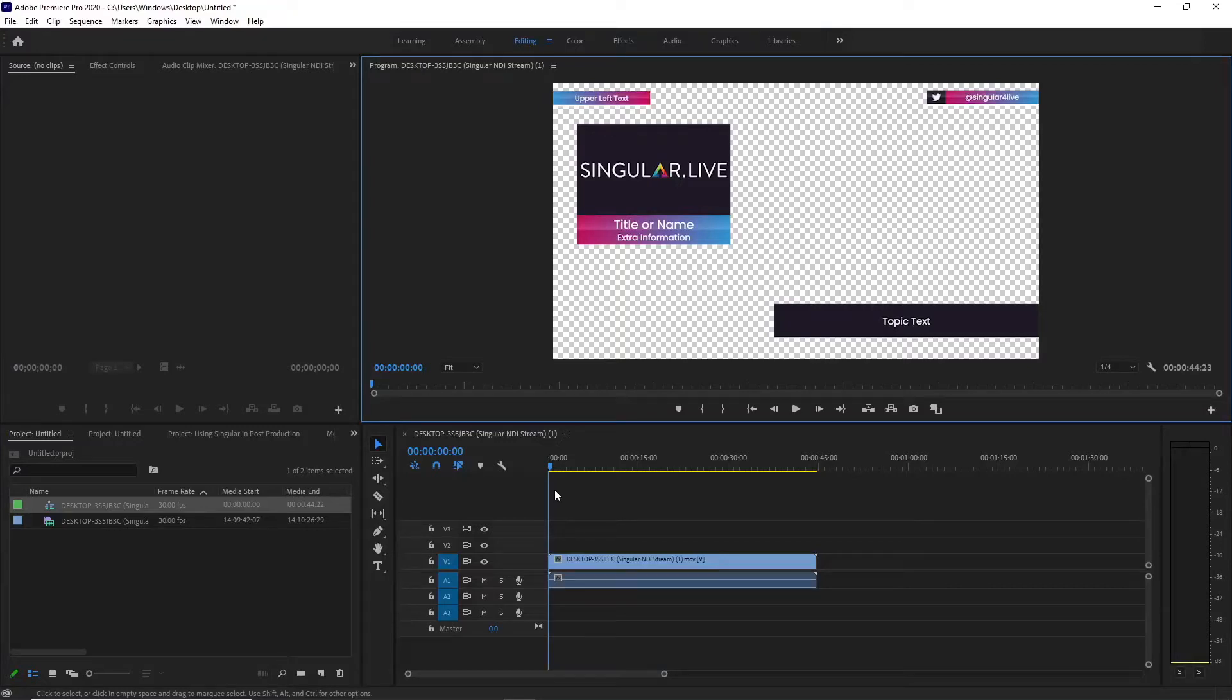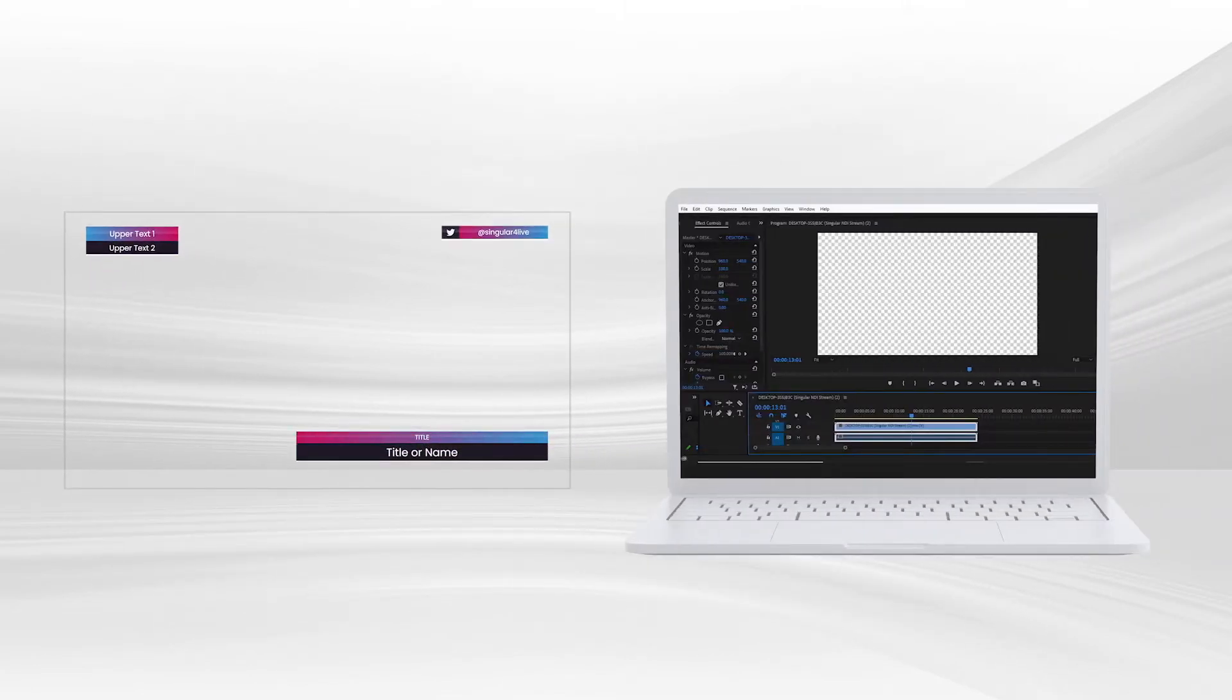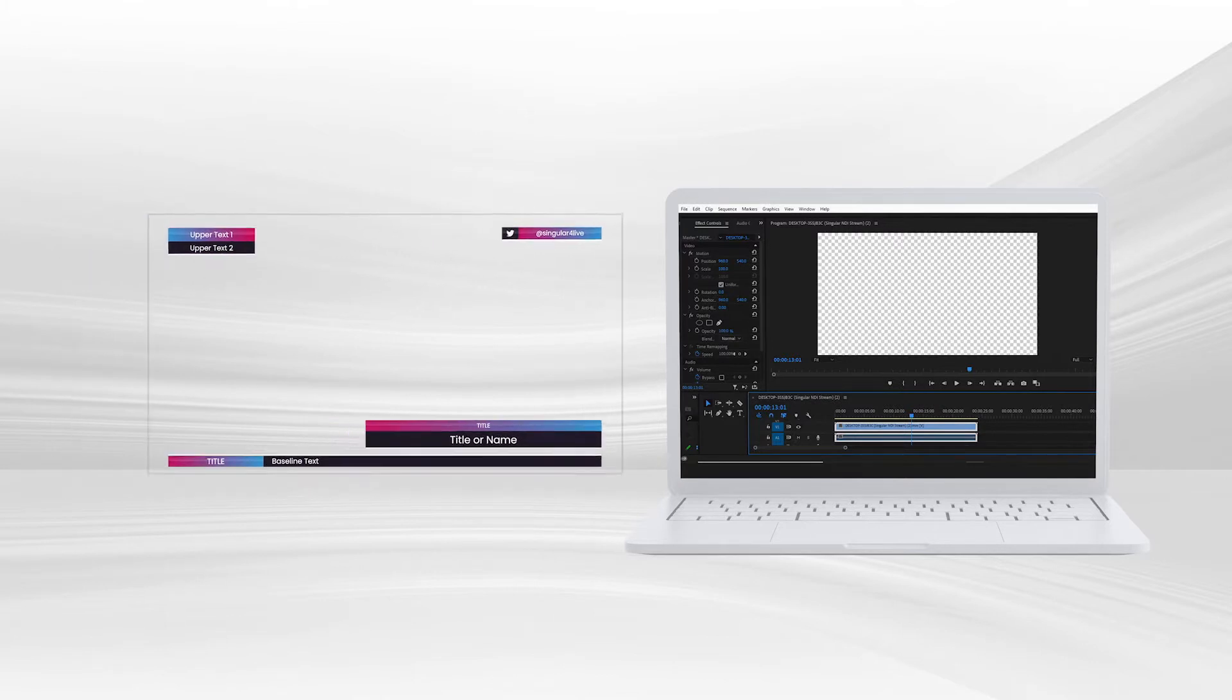Singular Overlays now work in post-production, and it's amazingly simple. You can record your output with an alpha channel, retaining background transparency, and import the recording directly into post-production software, like Adobe Premiere Pro, for use in non-live content.